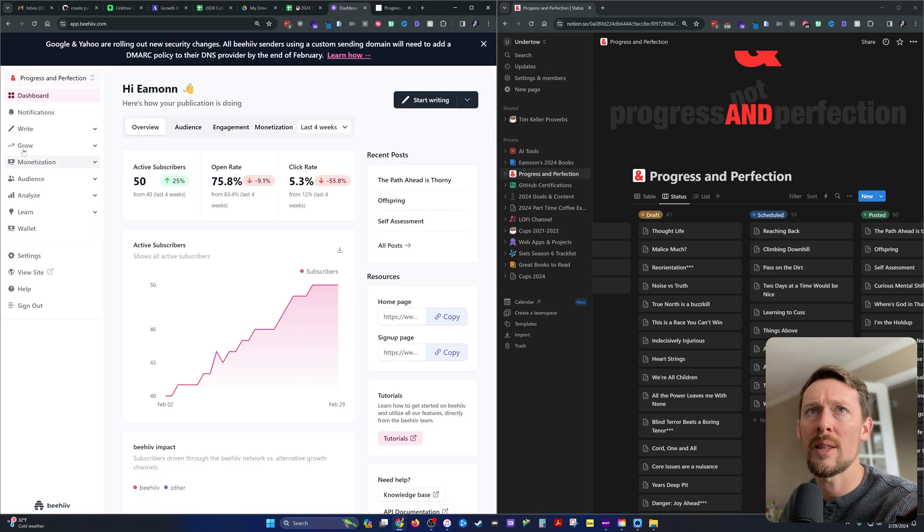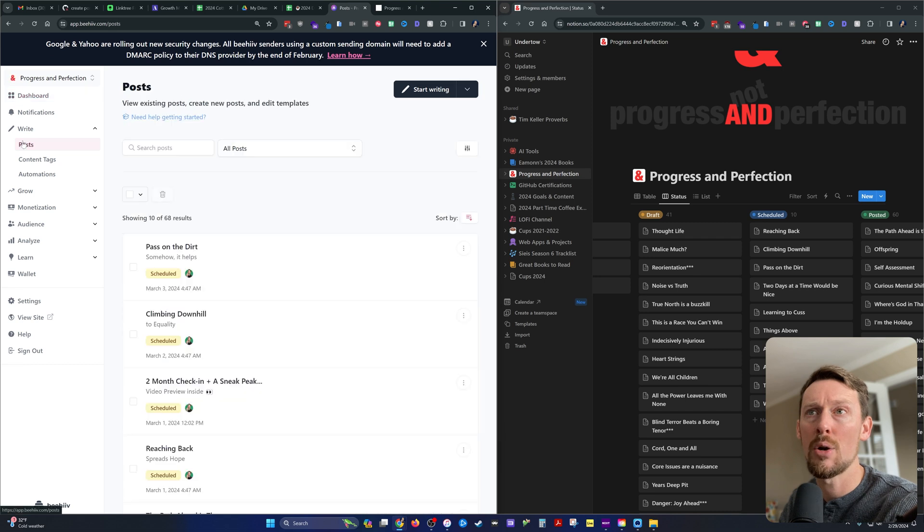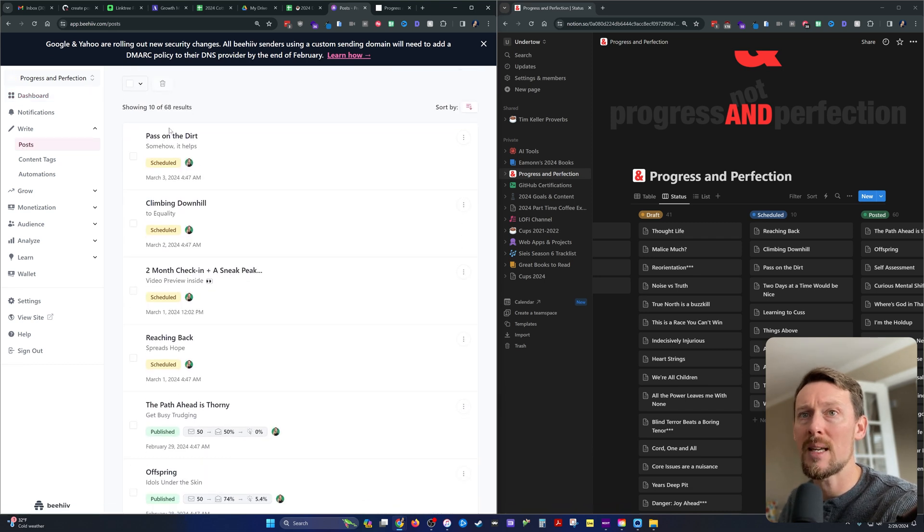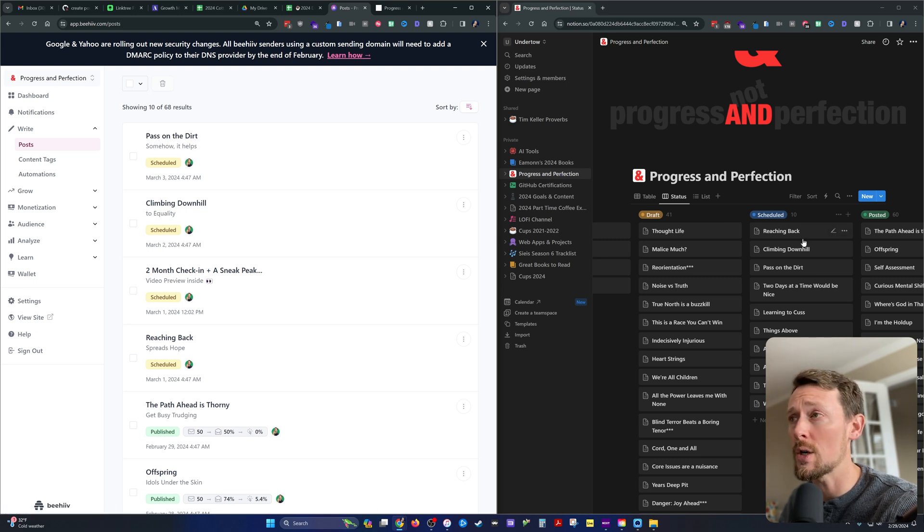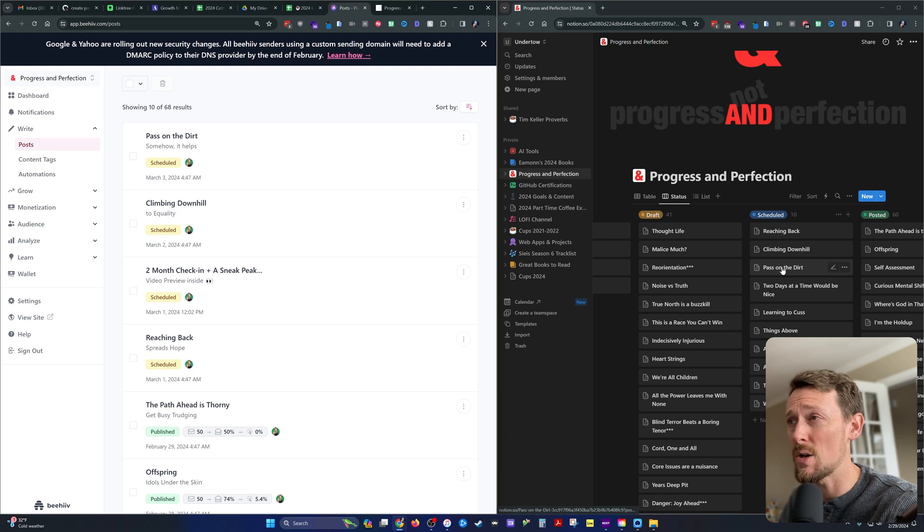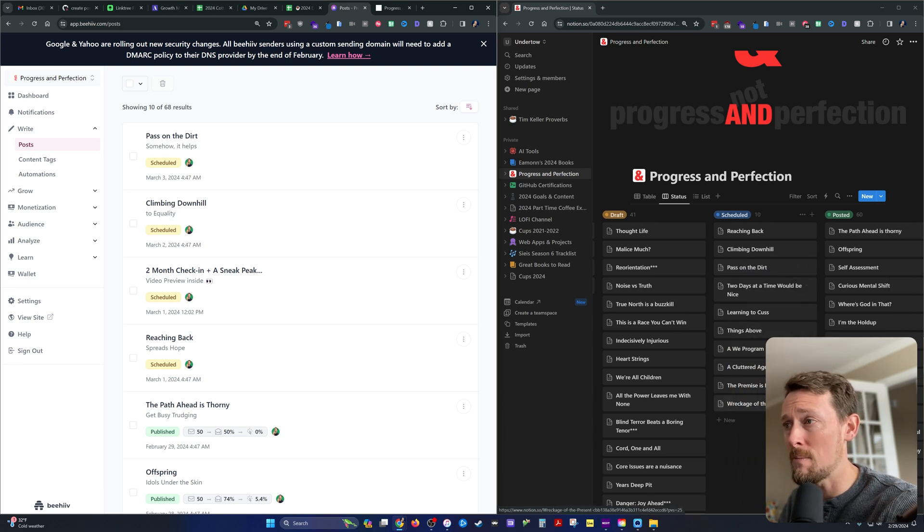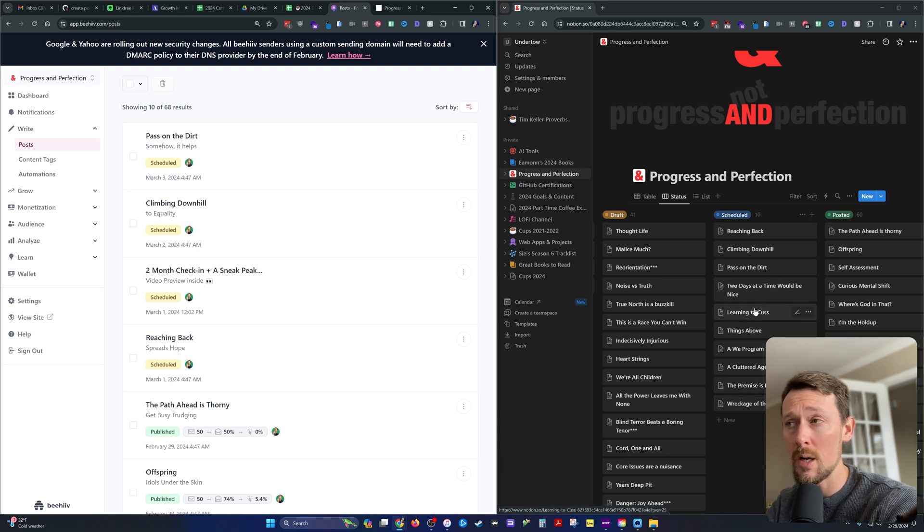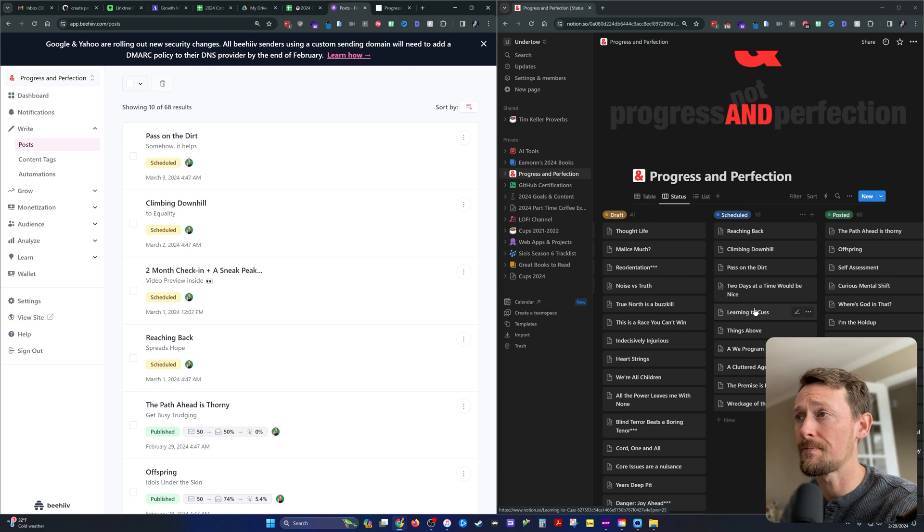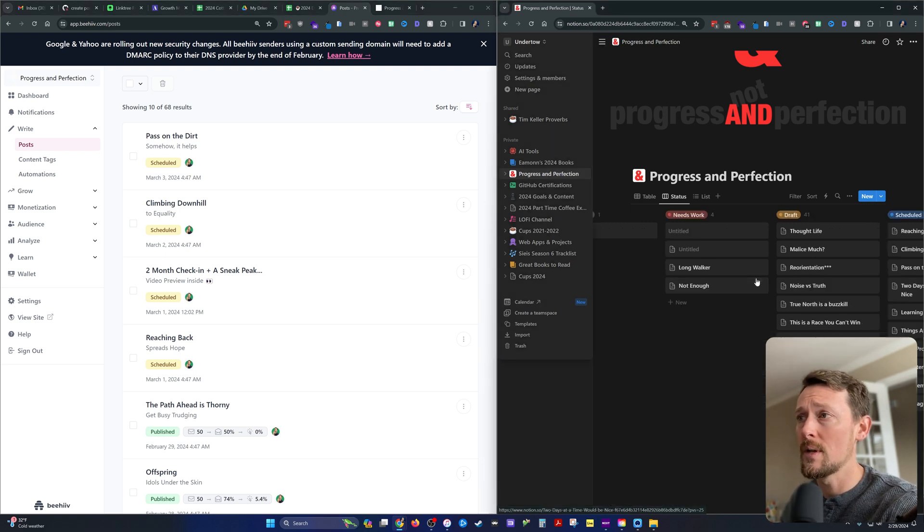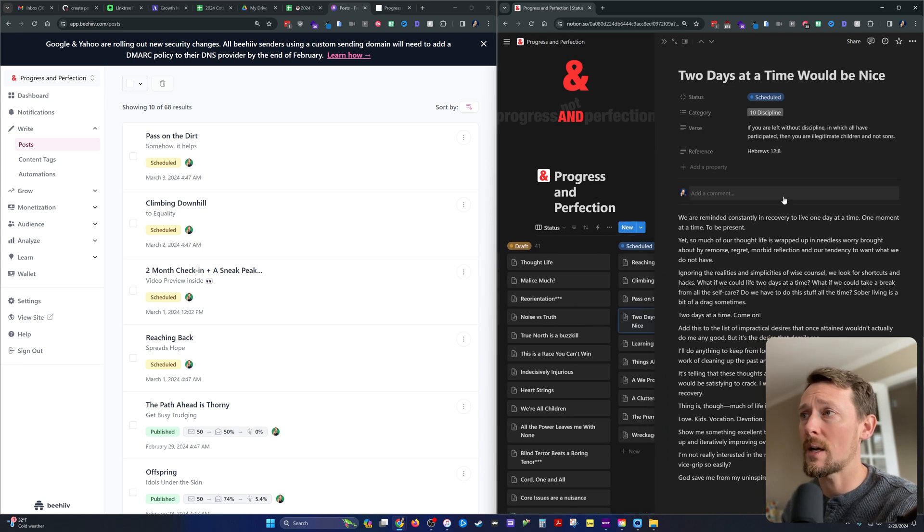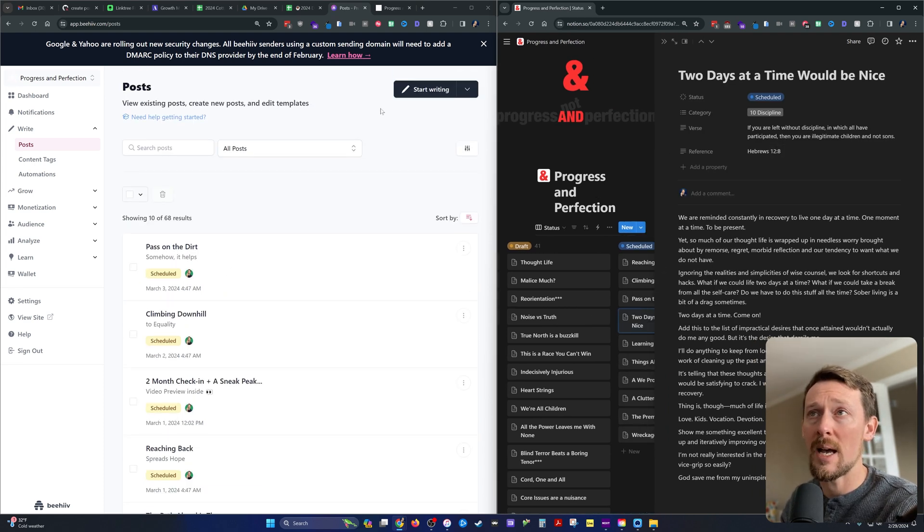Over here on the dashboard of Beehive, we can go to write posts. And then you can see what is currently scheduled. I've got stuff scheduled for the next three days up through this pass on the dirt post, which is right here in Notion. And then I've dragged in seven more a moment ago of titles that I like for this coming week. That's what we're going to do today.